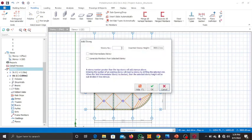It will then ask you for the story number. Since this is a three-story building, you are going to write three. Please note: because story one is already created automatically, when it asks for a story number you enter three if that's your total number. It will count the existing story one and add two more to make it three.